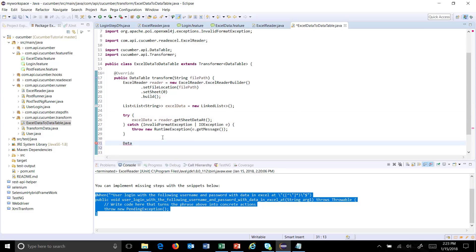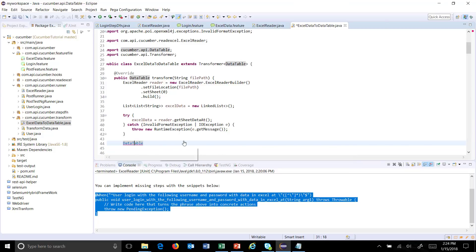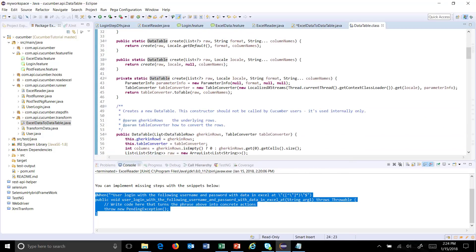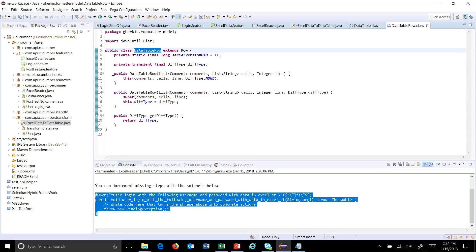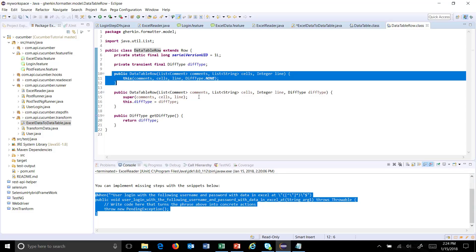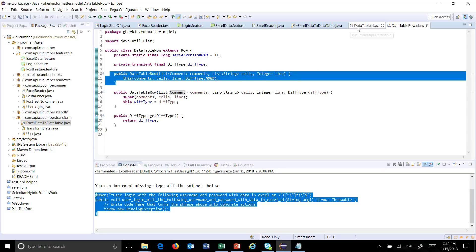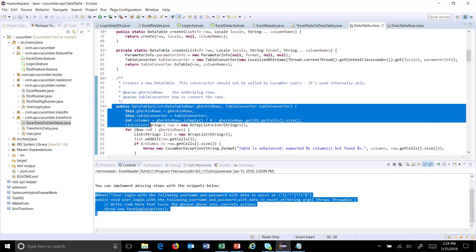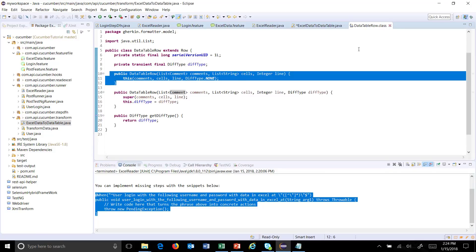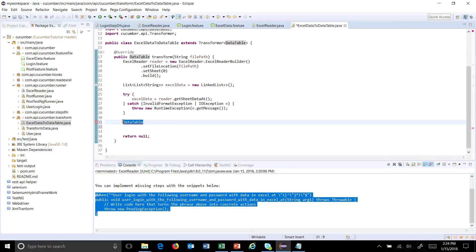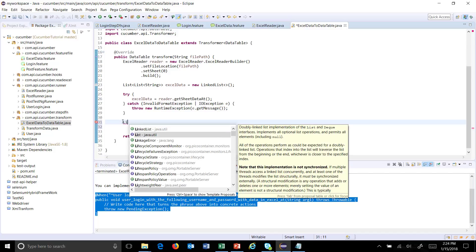Let me open the DataTable class. Inside DataTable you can see there is a constructor in which we need to specify a list of DataTableRow and a TableConverter. If you go inside DataTableRow, you need to create an instance of DataTable by specifying the cell values in the form of a list and the line number. I will follow this approach: first create the DataTableRow objects, then supply the list of DataTableRow into the DataTable and return it.